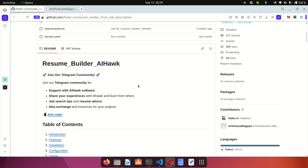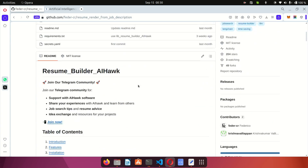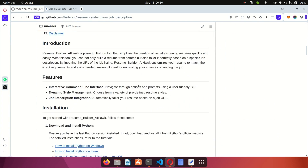If you see a job on the job board, you can copy the URL, paste it into the script, and the AI is going to generate a tailored resume for that particular job. With the tailored resume you'll be able to pass through the first stage of screening, which is usually the automated stage using the ATS systems that all these recruiters use.